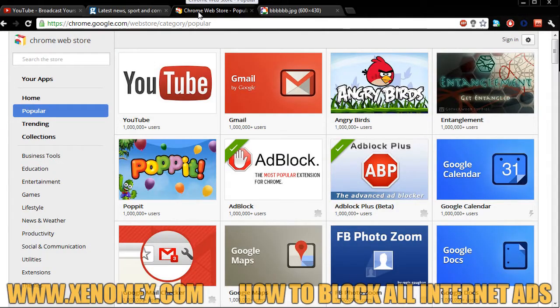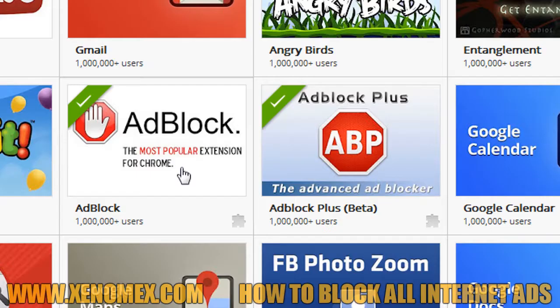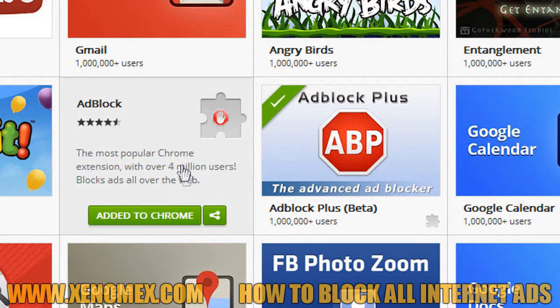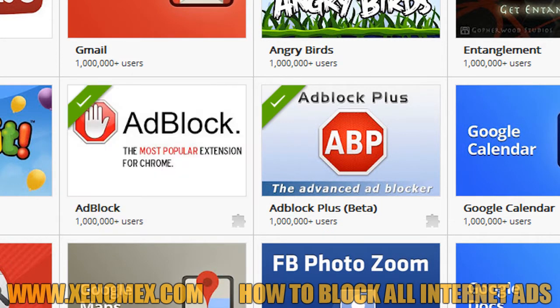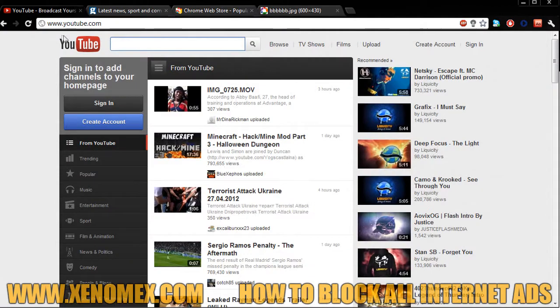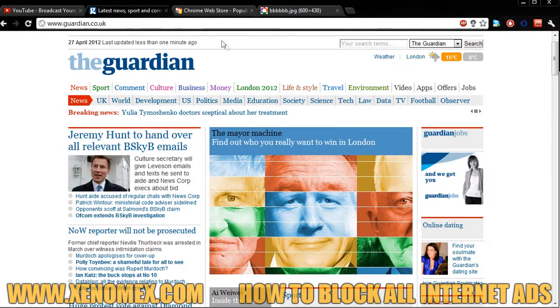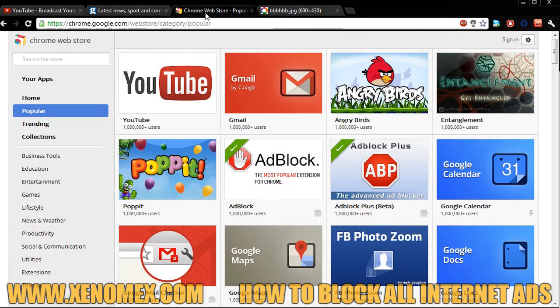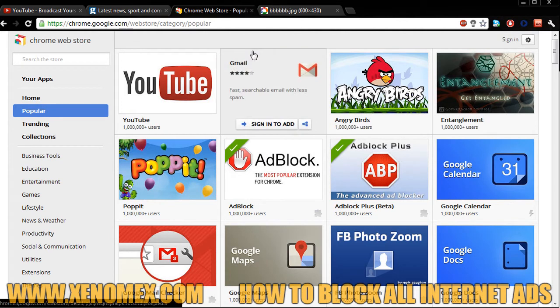and find a plugin called Adblock. You simply add this to Chrome, and that's it. Boom. No more advertisements at all — not on YouTube, not on news sites, not on game sites, not on Facebook, not on any website.